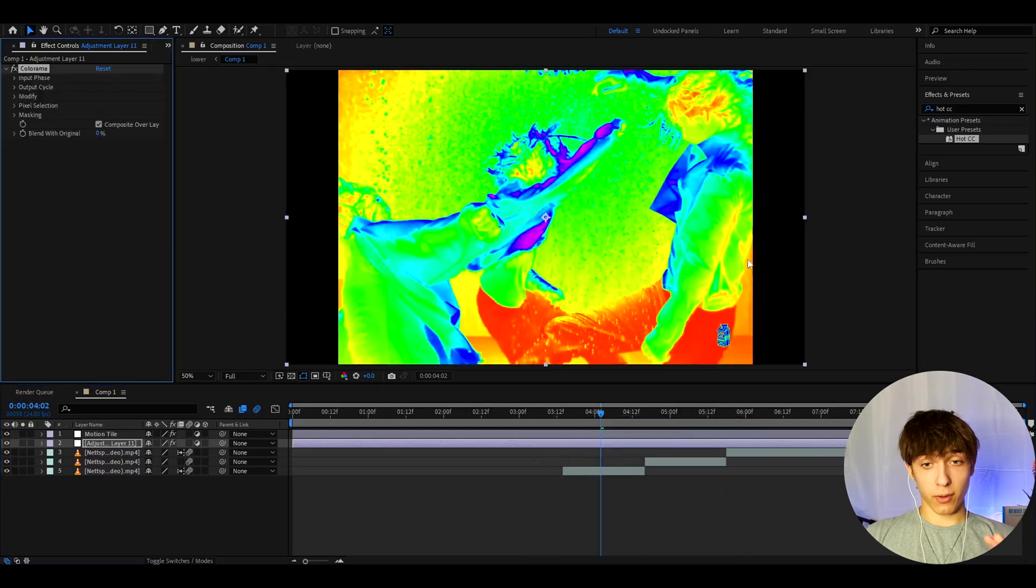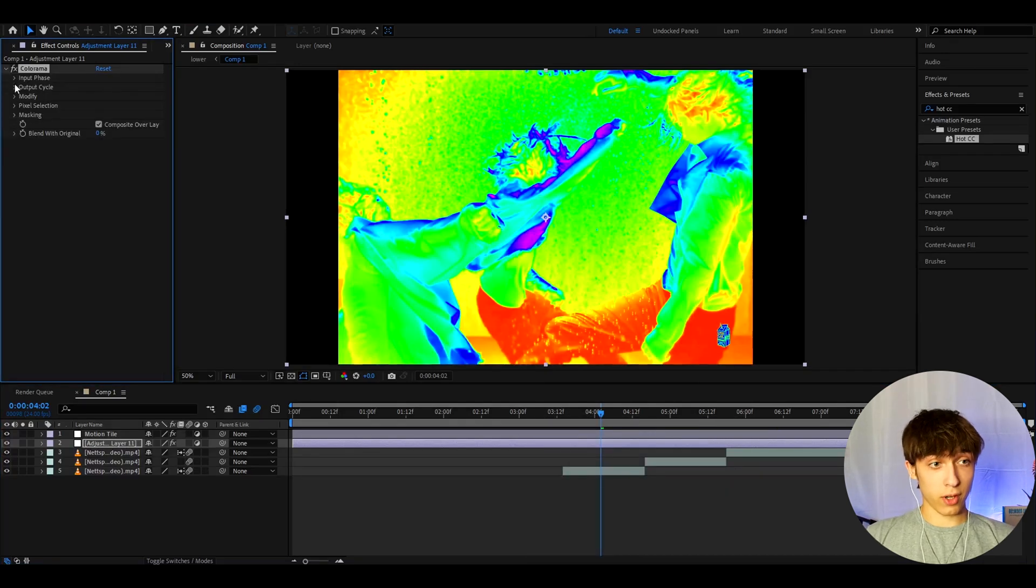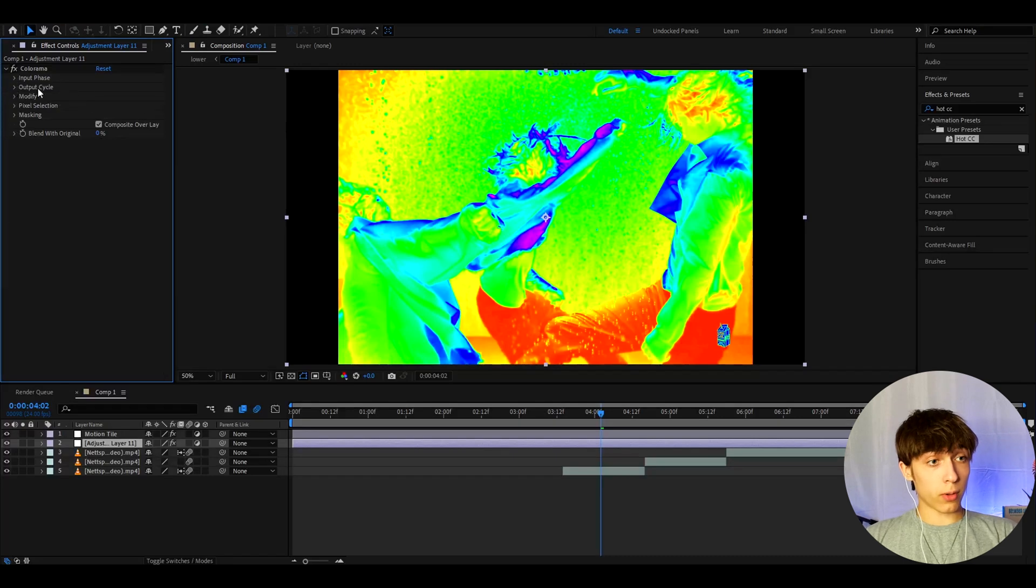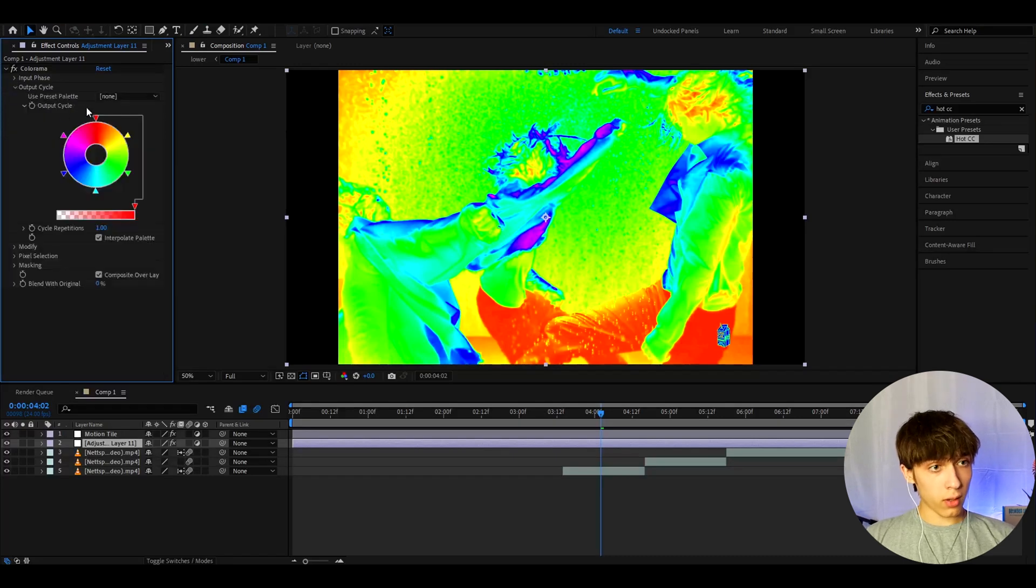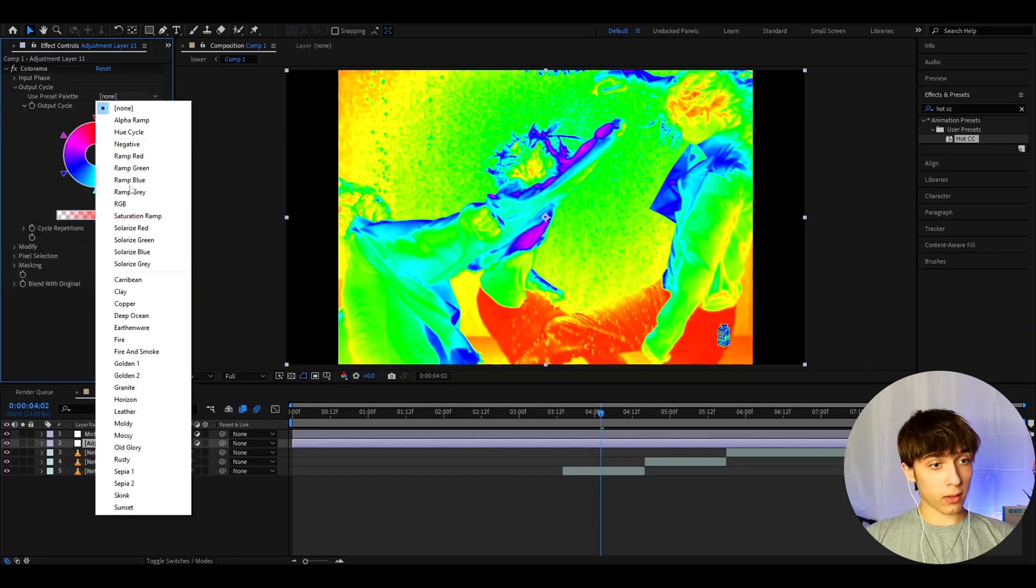Now, this effect looks kind of crazy just like this, but don't worry, we're gonna change a lot of it. So, the first thing we're going to do is go to Output Cycle, and use Preset Palette, and go to Fire.